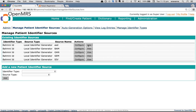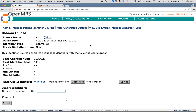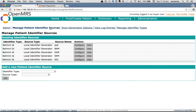If you want to check the changes, click on 'View' and verify whether the changes are reflected. I have added 'ASD' at the end of the description and the max length is updated to 10.